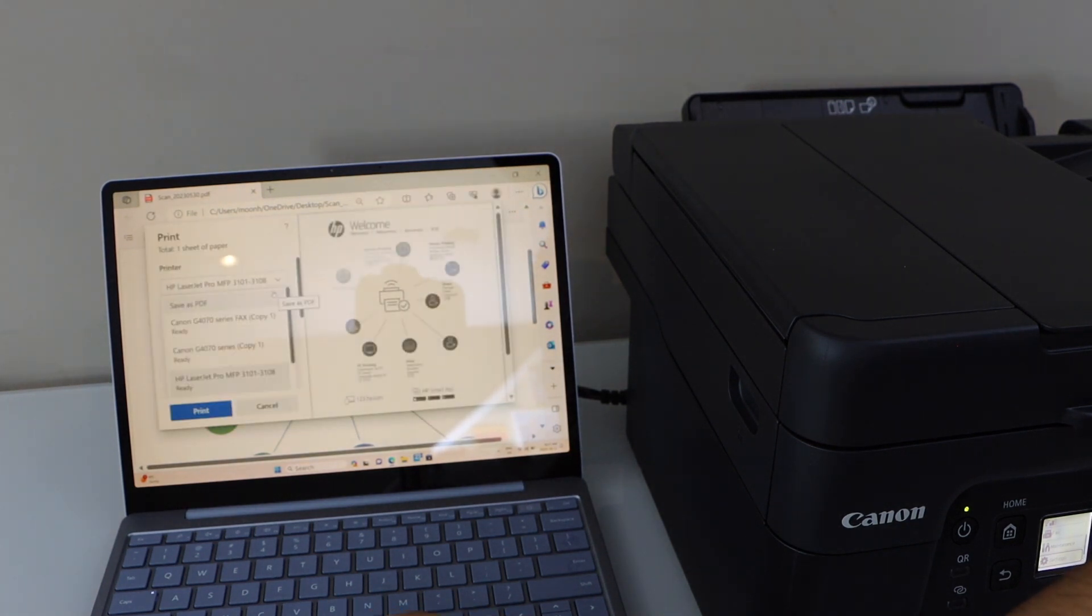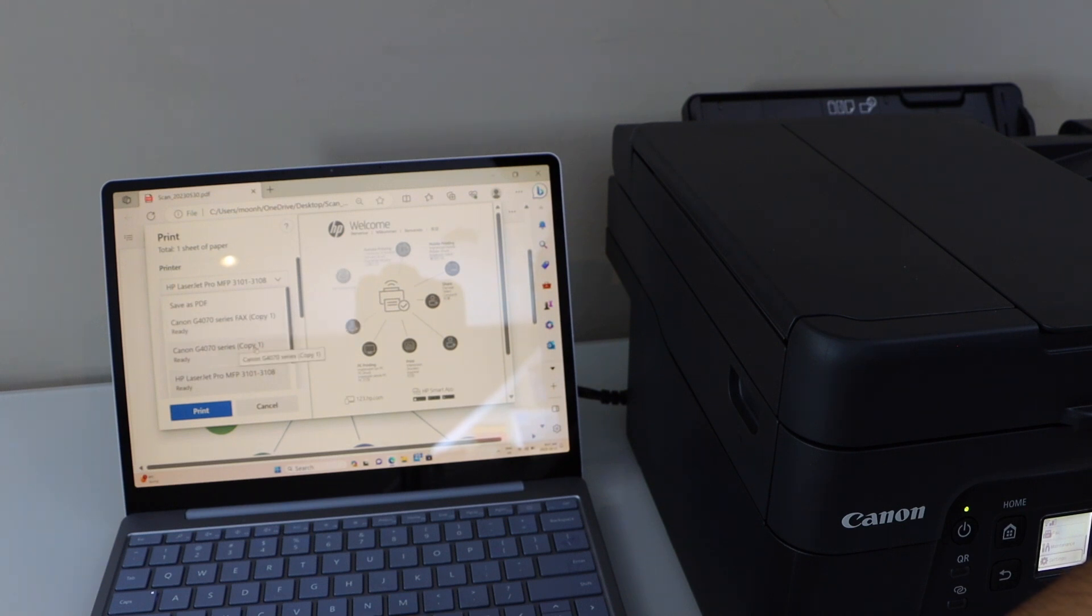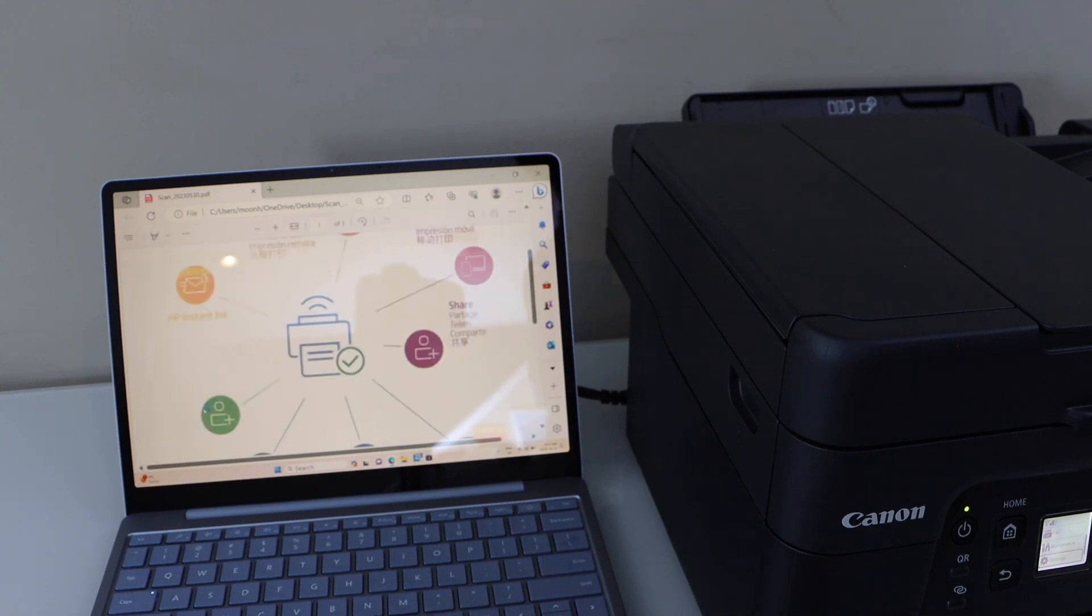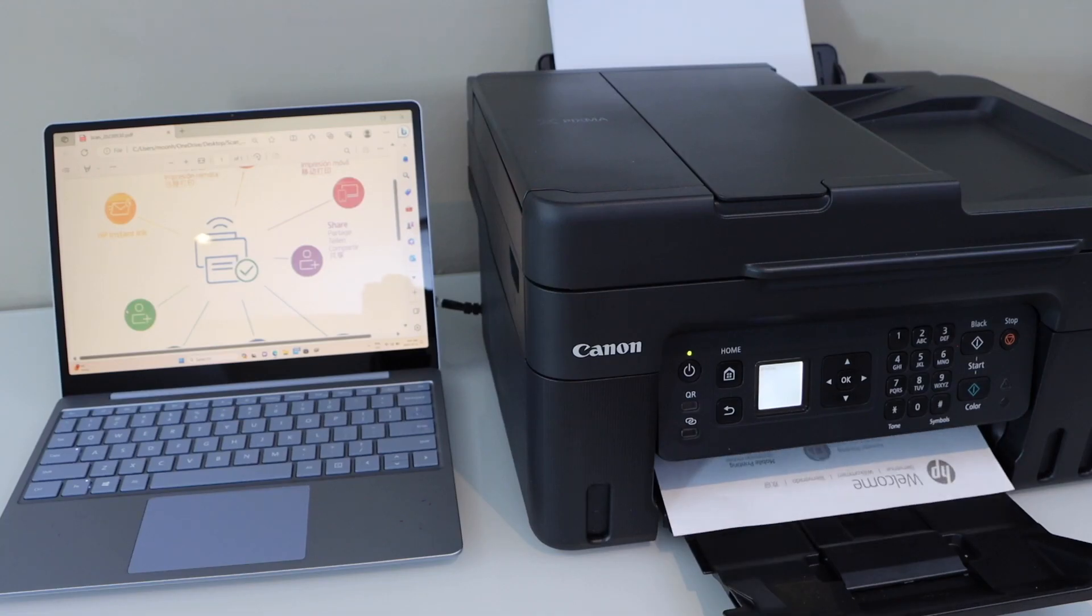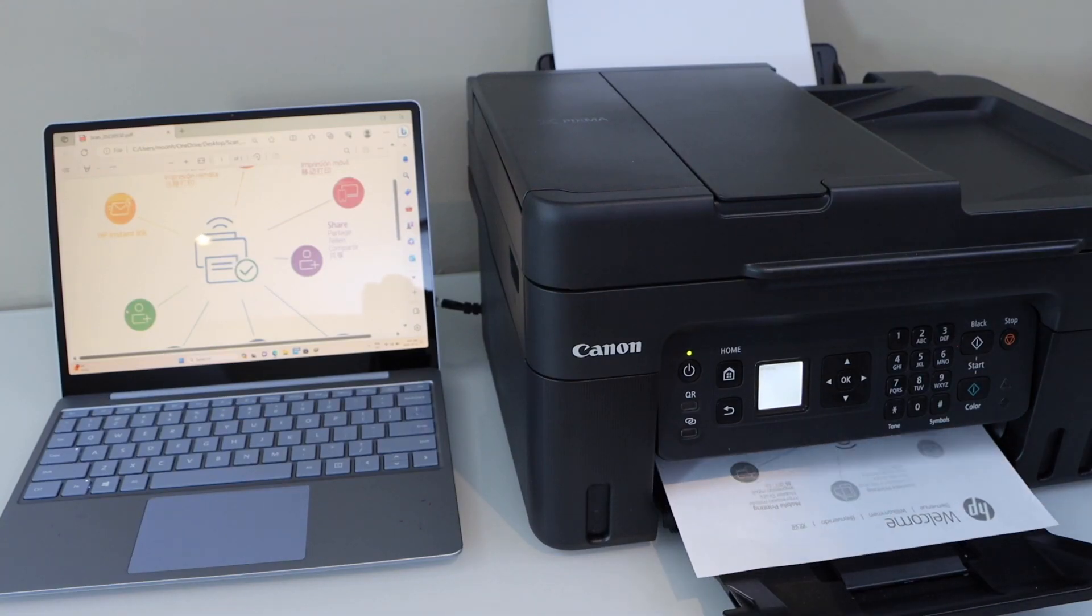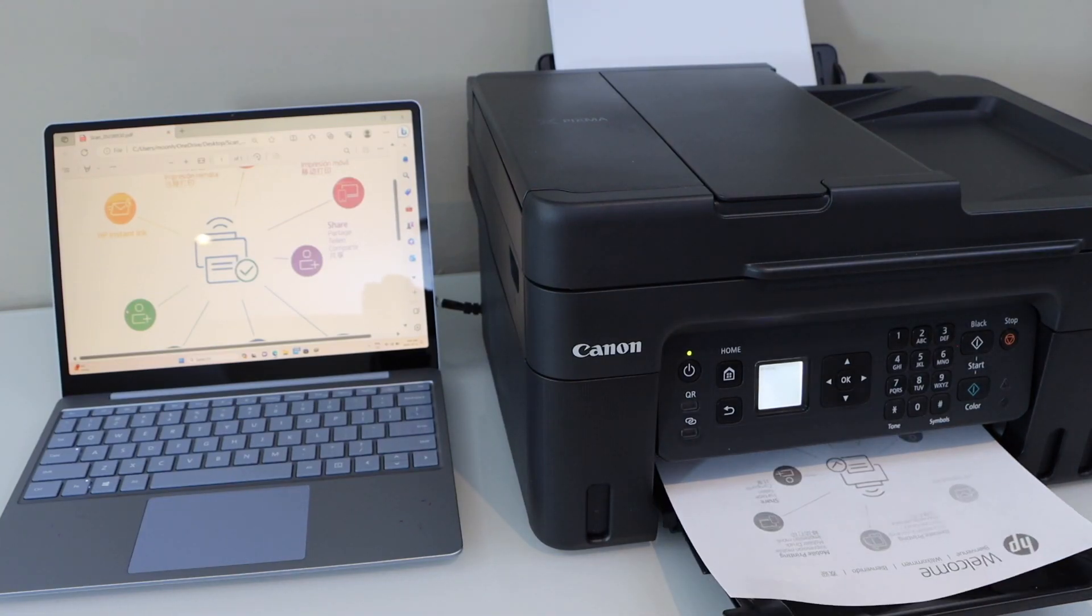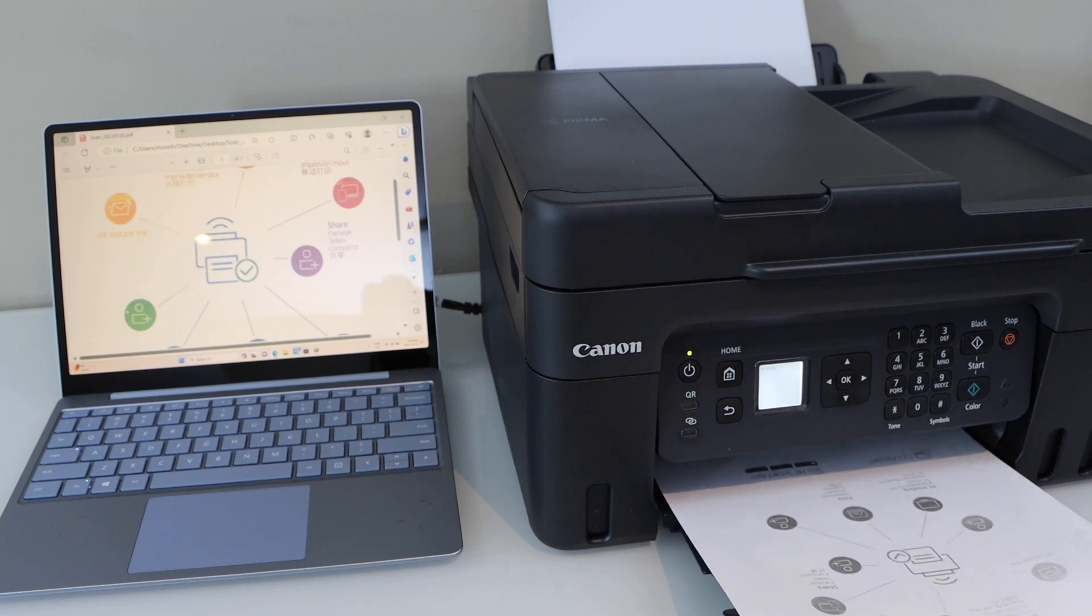Select your printer from this series. Select Canon G4070 and click print. So printer is connected and it is working.